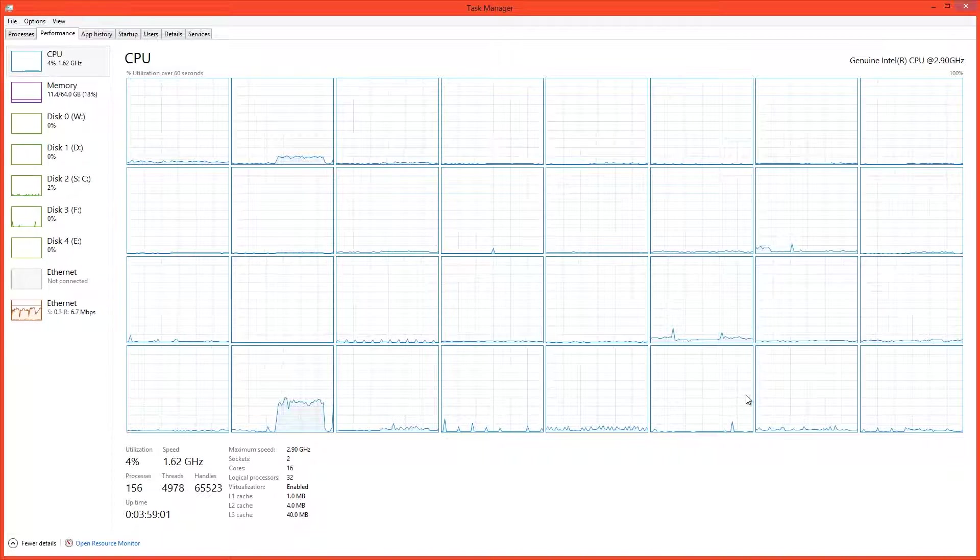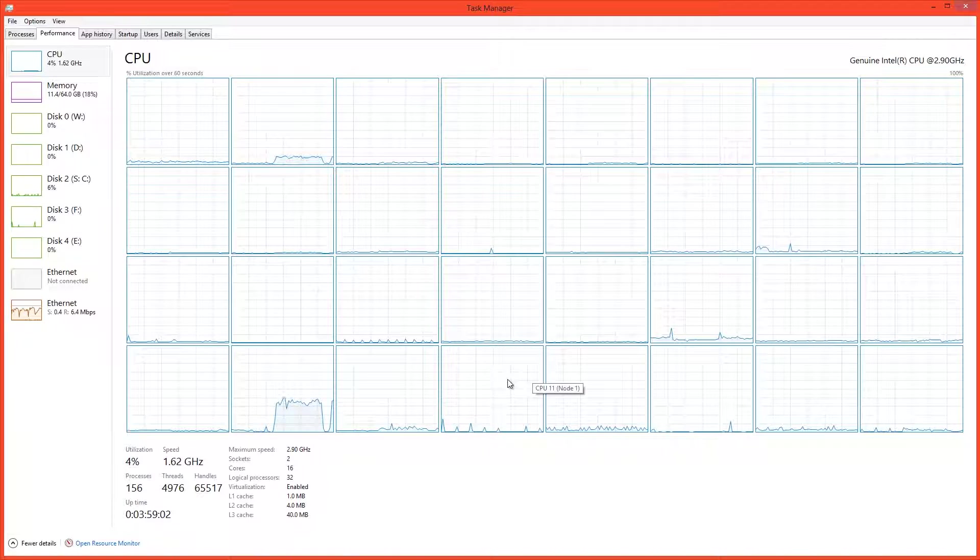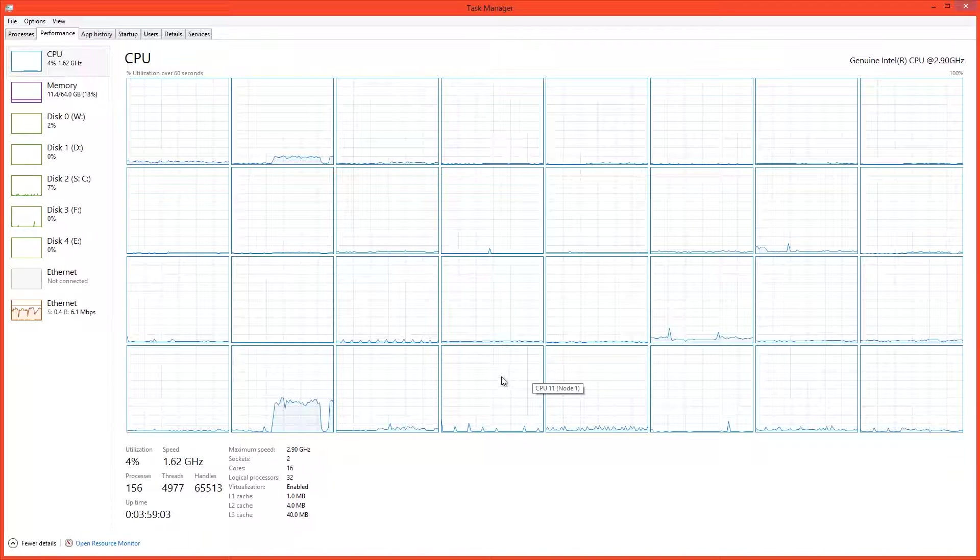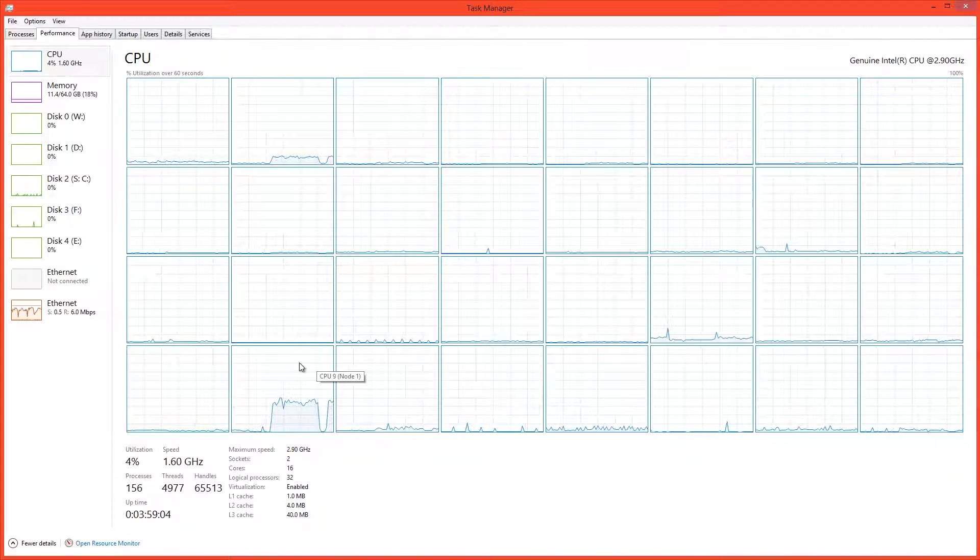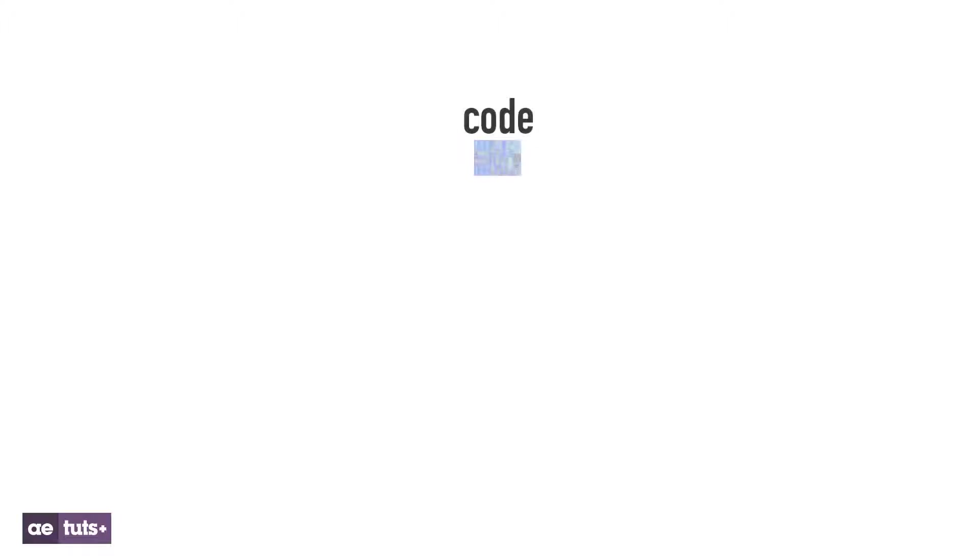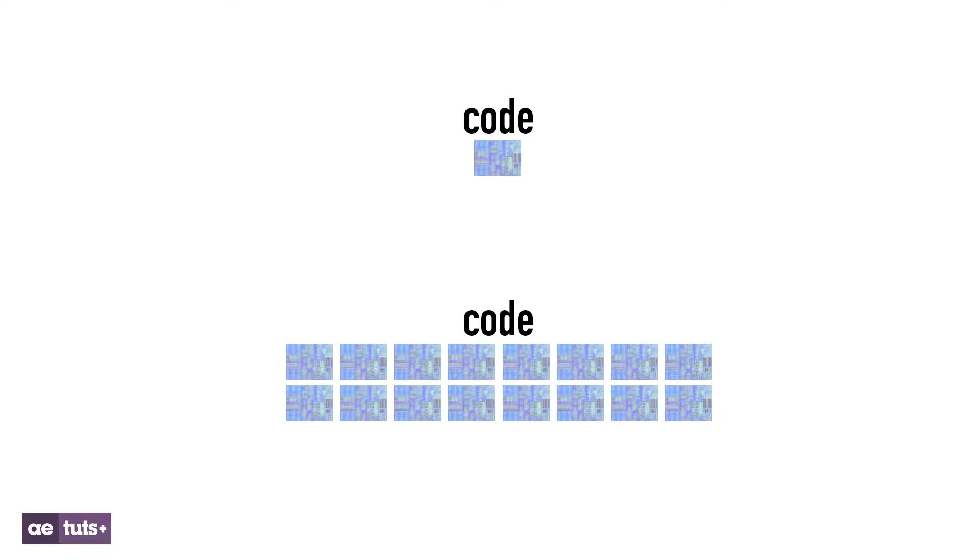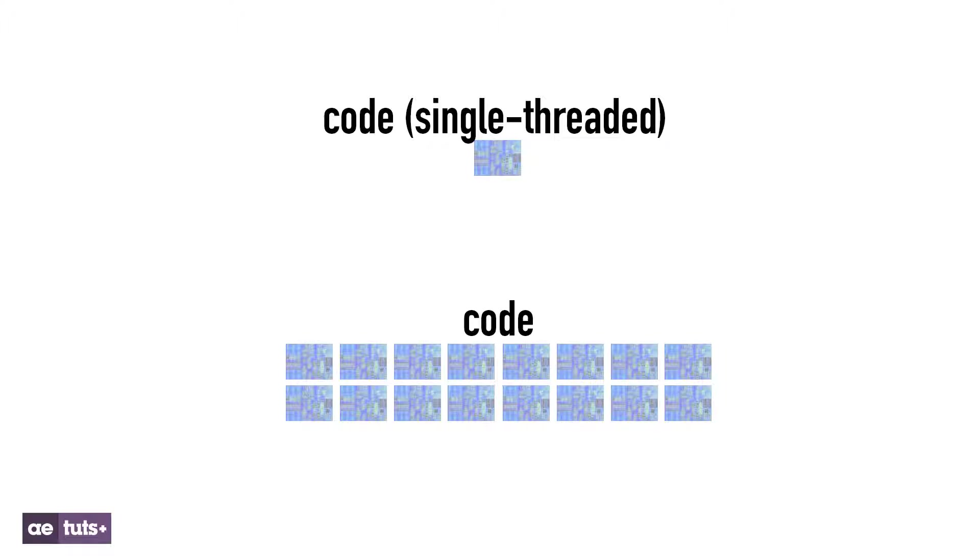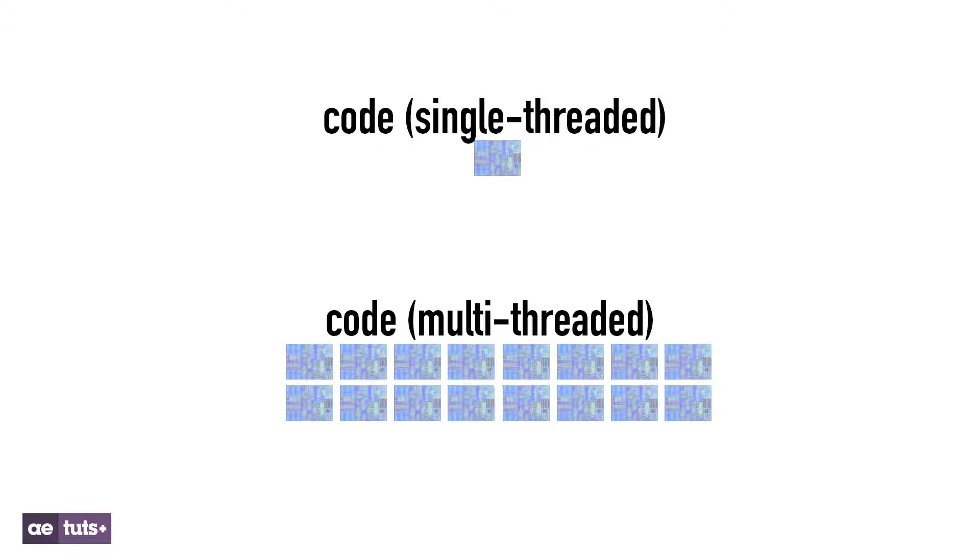Well the great thing is that each one of these threads can be working on its own calculation individually. In the software world, code can be created to work on just one thread or with many threads. Software that works on only one thread is called single-threaded, and software that works over multiple threads is called multi-threaded.